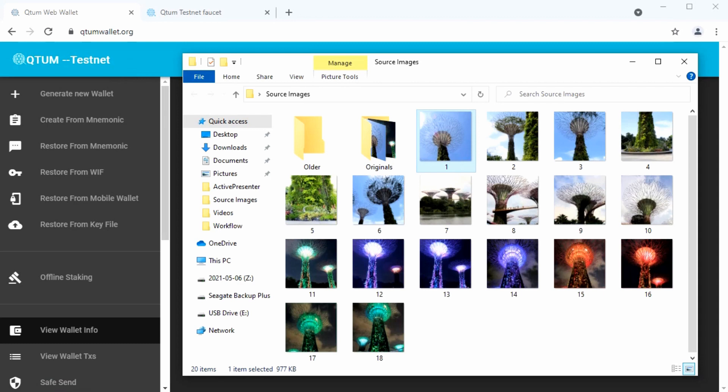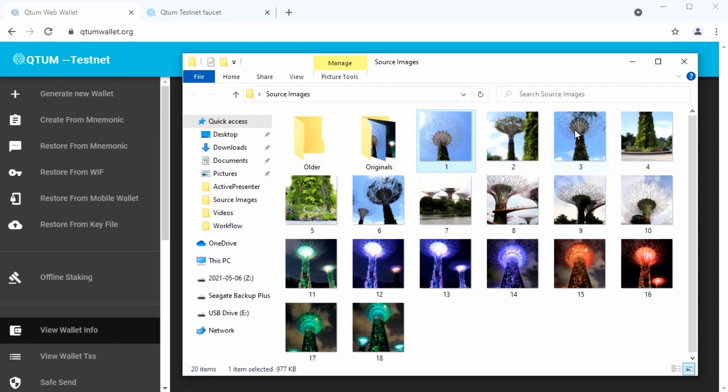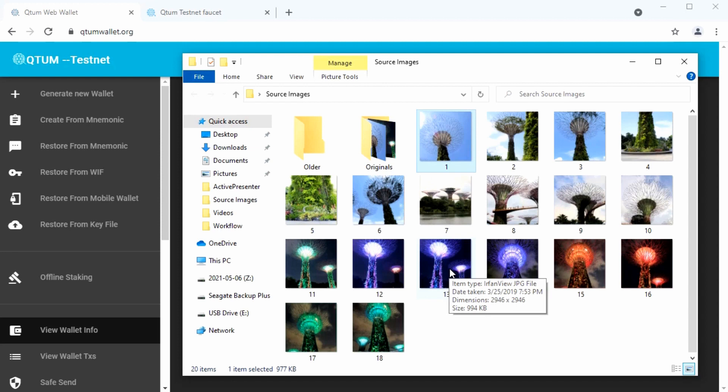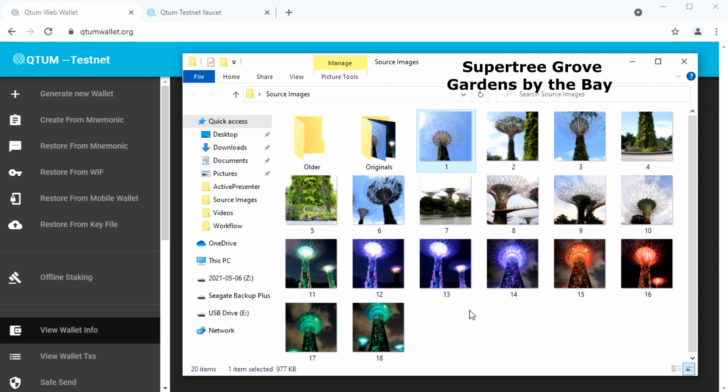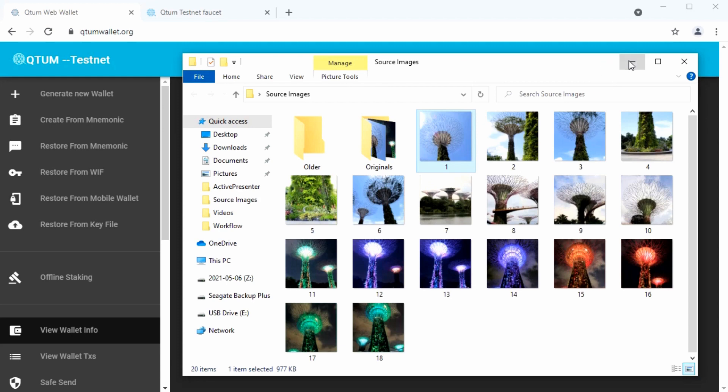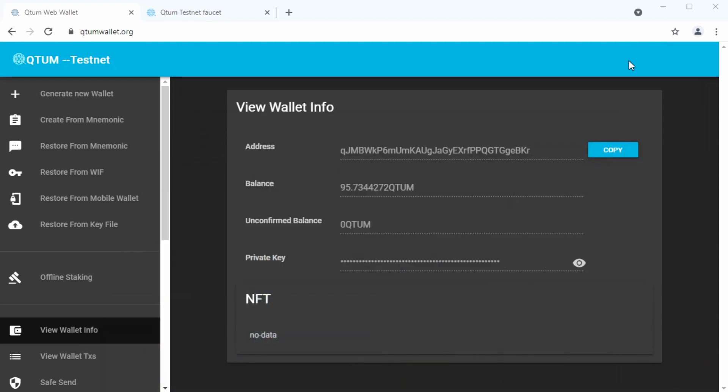So let's move ahead and create some NFTs. And these are the images that I'll be using. There are super trees from Gardens by the Bay in Singapore. Various photos of the super trees at daytime and nighttime.